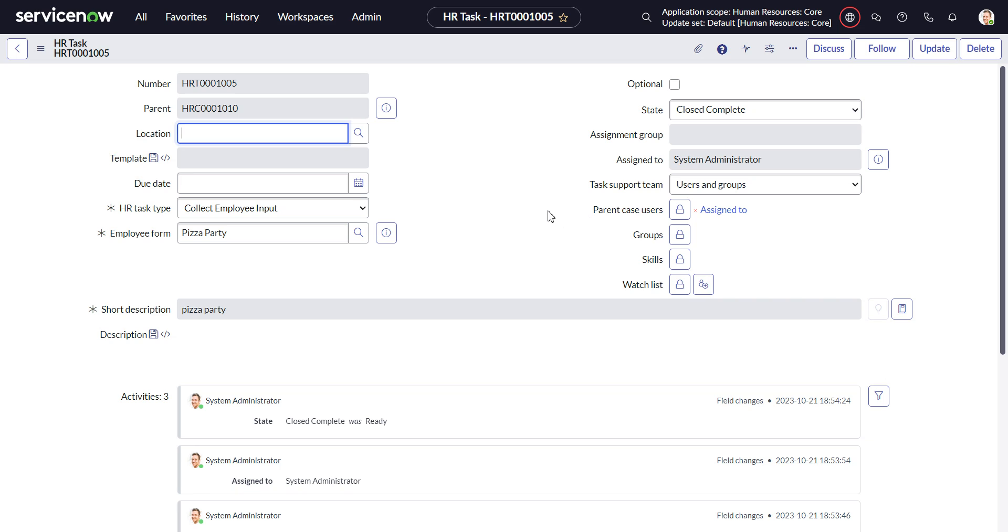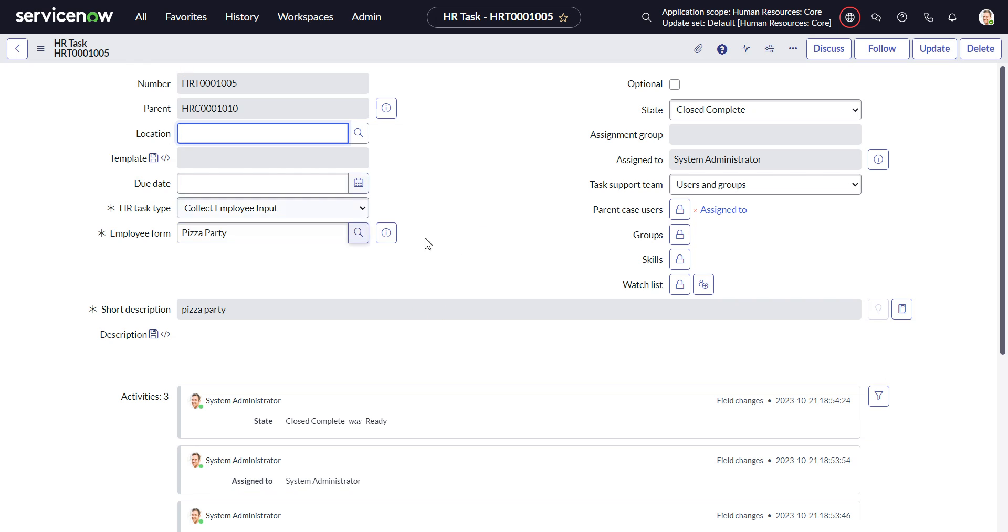There is a way to remedy that. There's two approaches here. The first approach, which we won't go into in this video but which I actually personally think is very powerful, is to map the employee form back to either this task - you can create some custom fields on this task - or custom fields on the case, the parent case of the task.